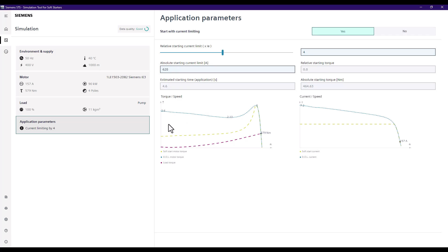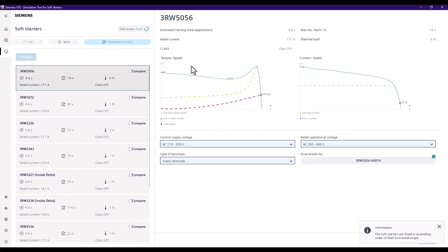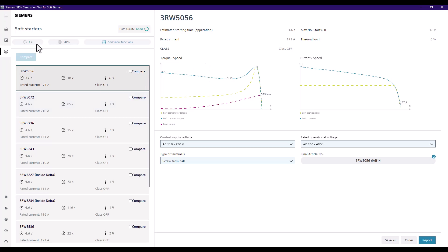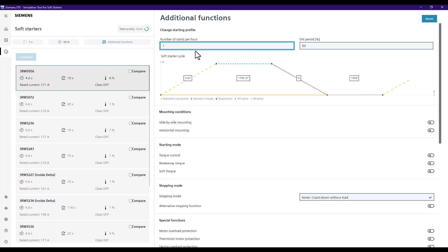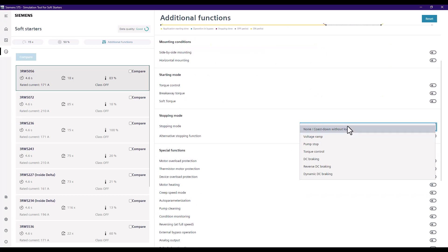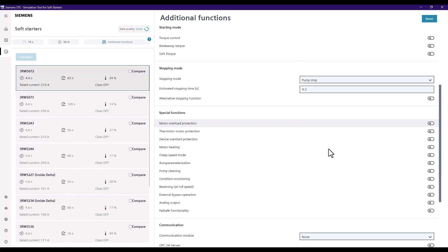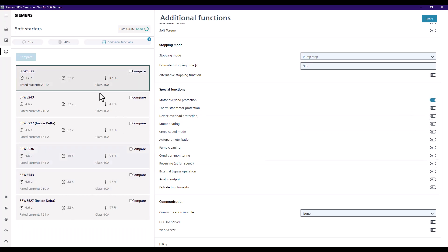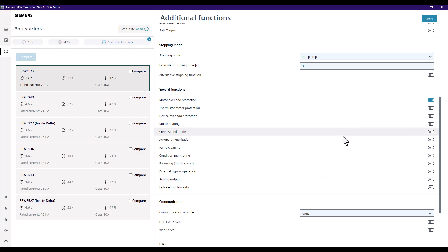The results selection shows a number 10, meaning we've got 10 different options to pick from at this stage, but we can refine those results further. Under the additional functions we can set how many starts per hour we want — let's say 15 times per hour. Given that we're pumping, we'll add a pump stopping function and define the stopping time. We can also select motor overload protection, which reduces our options.